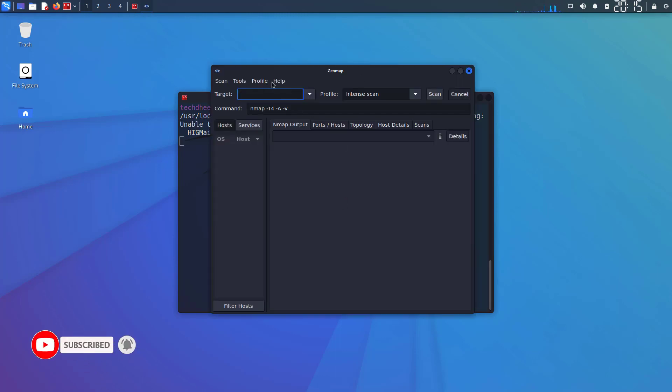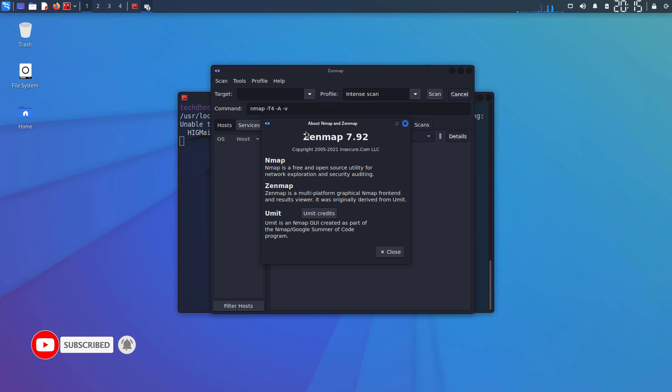Here you can see the latest version of Zenmap. So that is it. This is how to install Zenmap on Kali Linux.